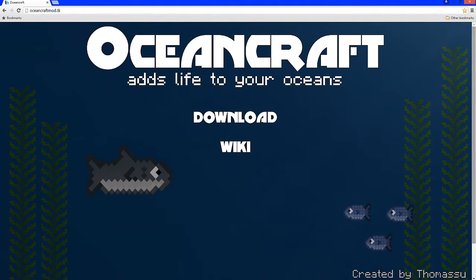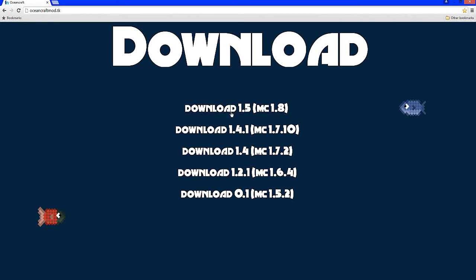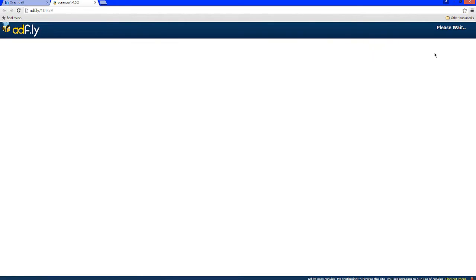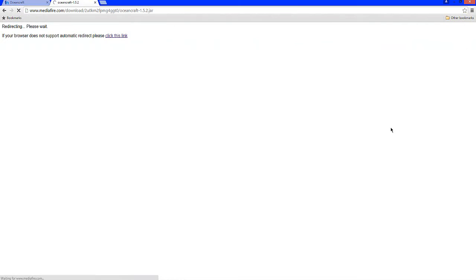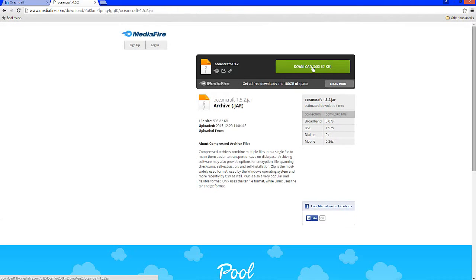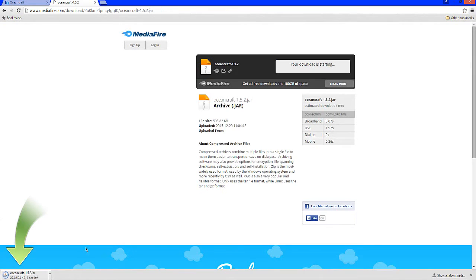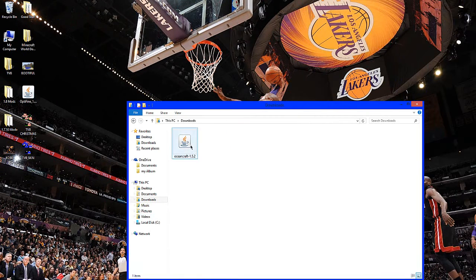Now it's time to install the mod itself. Go in the description down below and find the link to oceancraftmod.tk, click that, and go to Download — select Download 1.5 for Minecraft 1.8. It will take you to AdFly; wait five seconds for the ad to pass, then select Skip Ad. It will take you to MediaFire — select Download. It might not appear in your browser, so check your downloads folder.